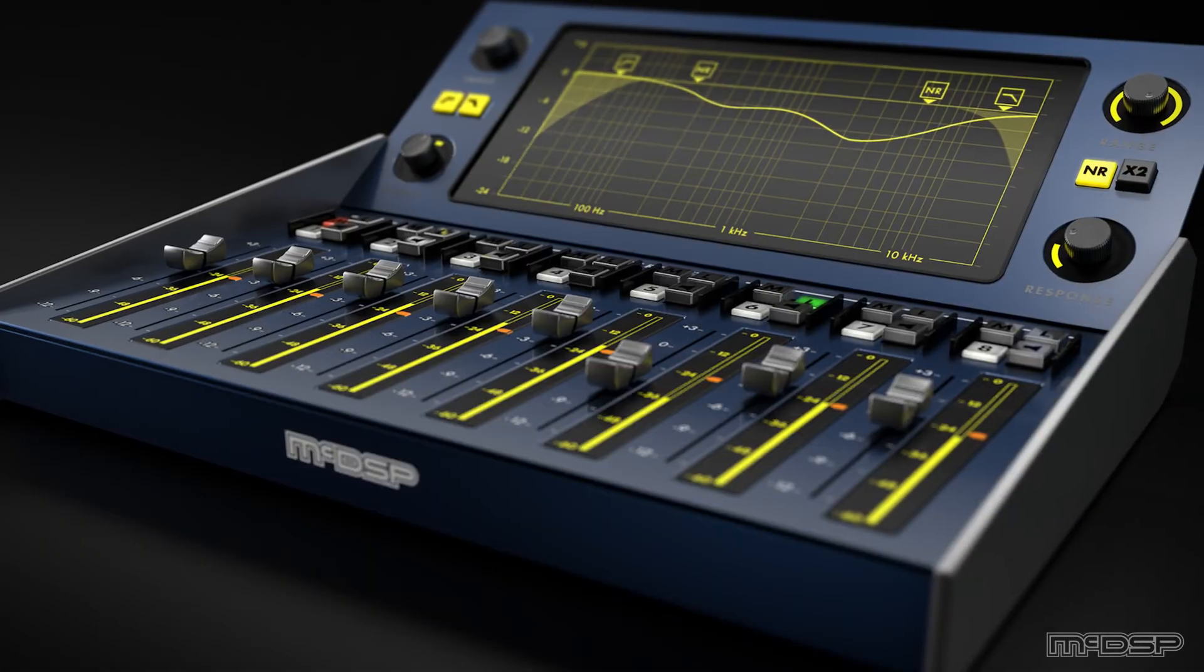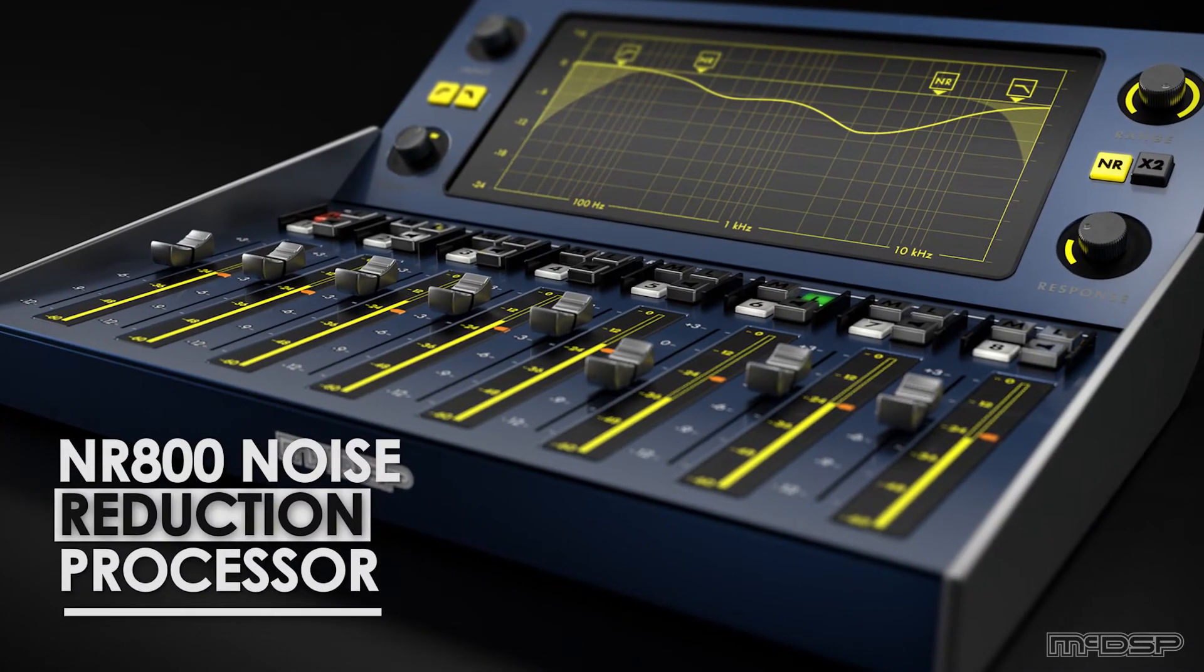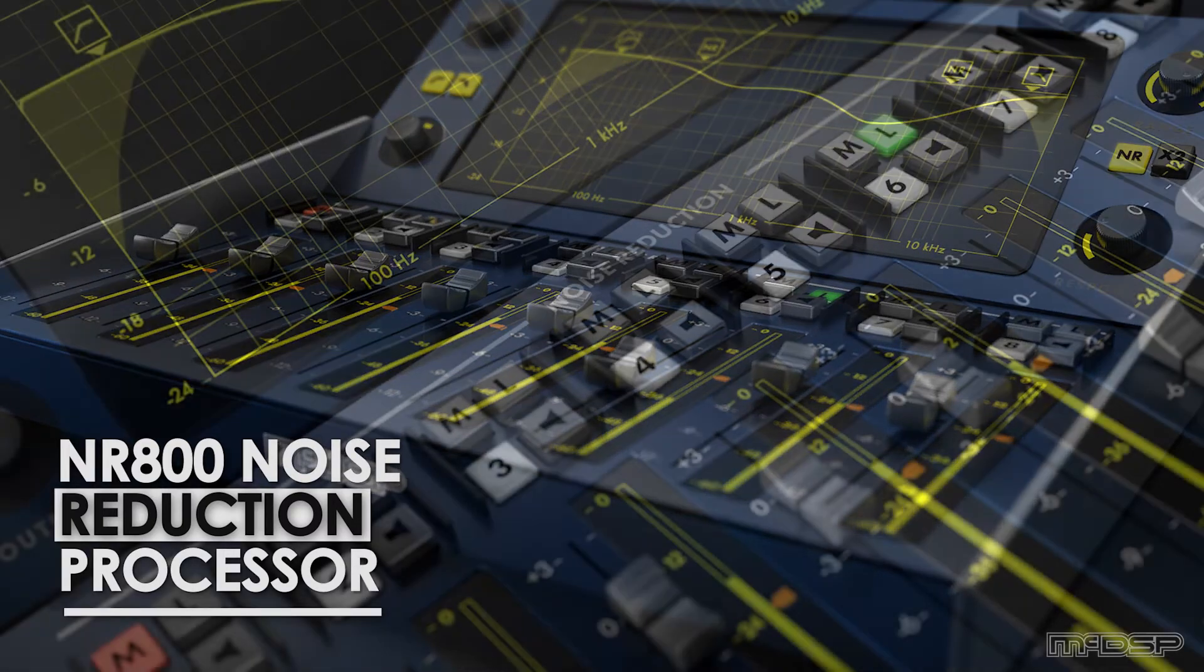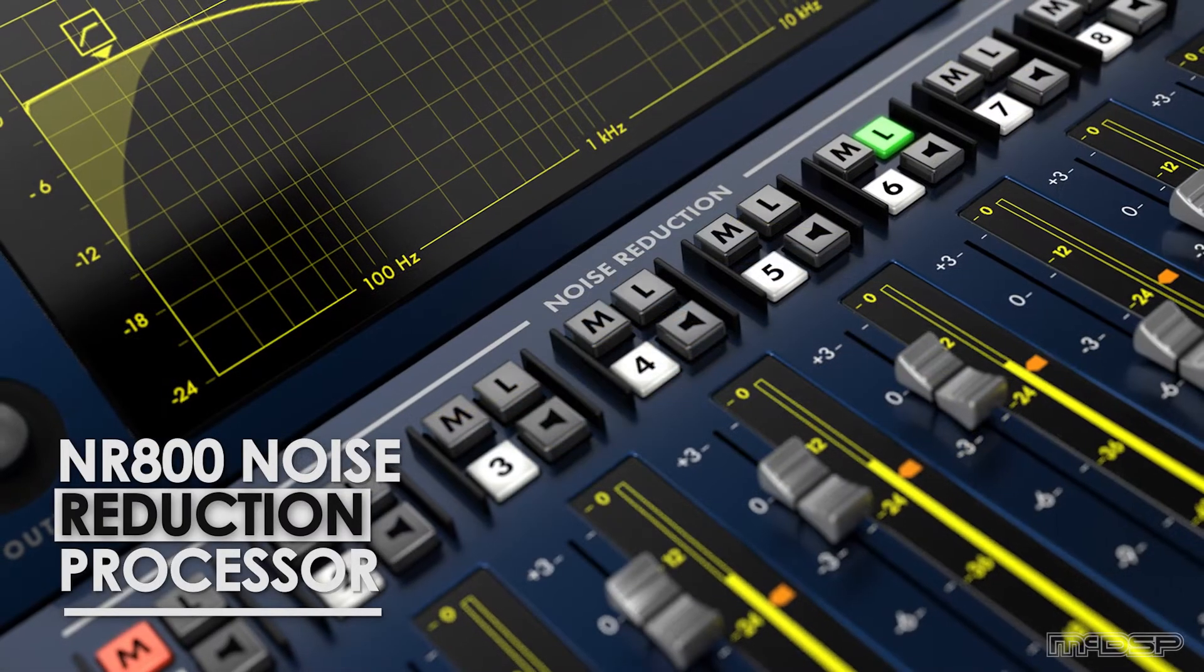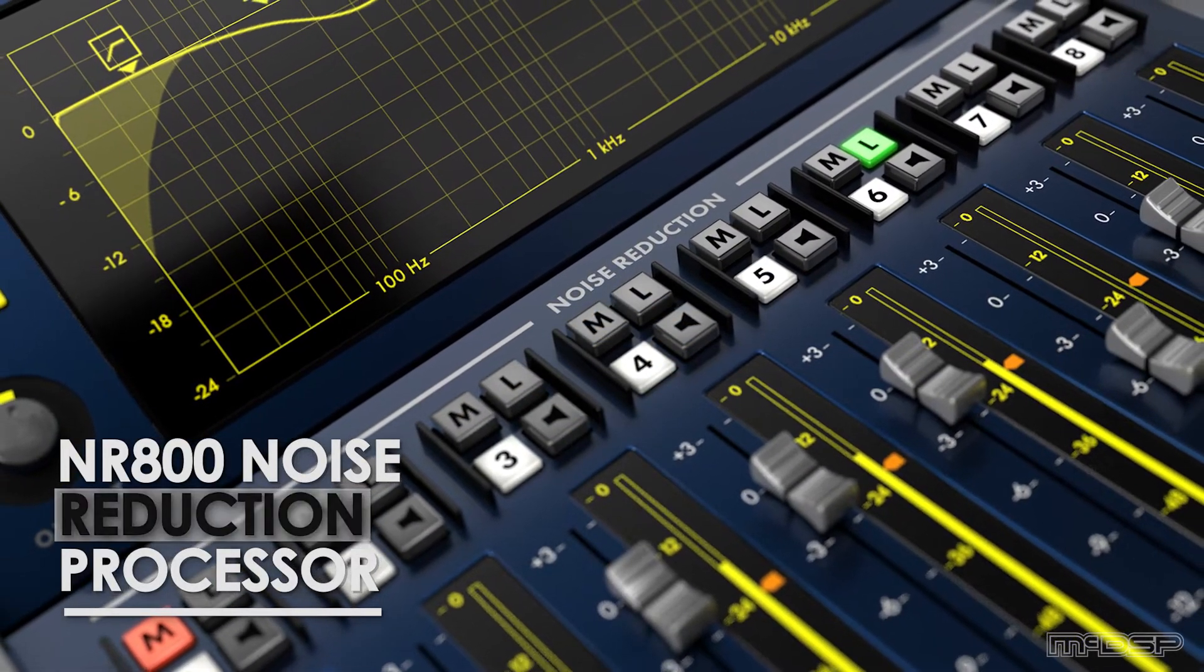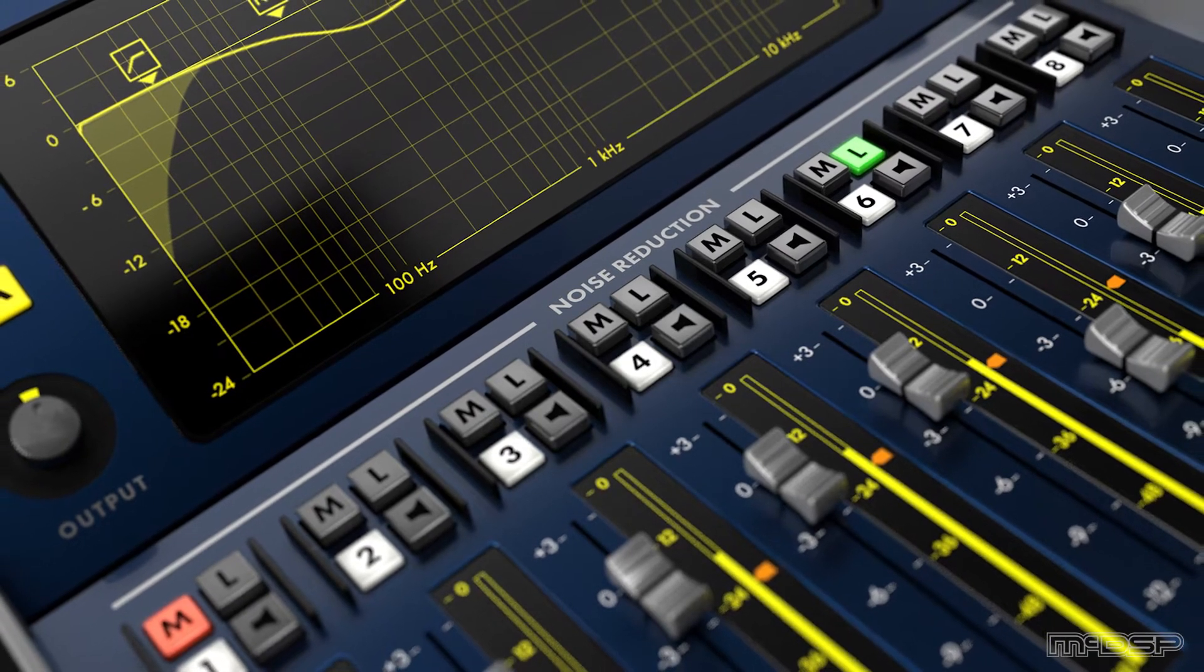The MIC-DSP NR800 plugin is a real-time noise reduction processor that can eliminate various kinds of noise in music production, post-production, and live sound situations.